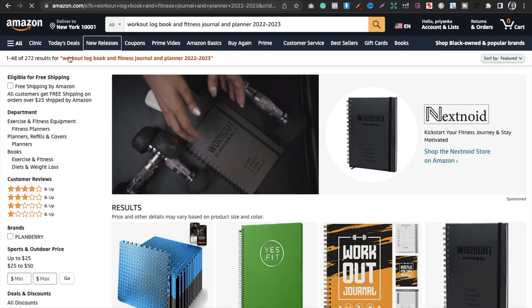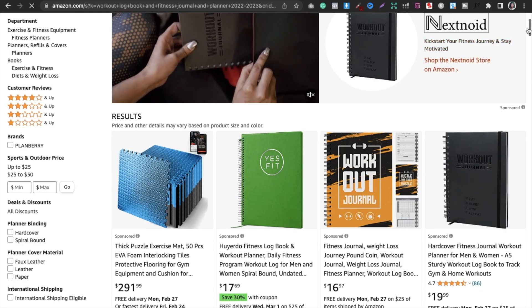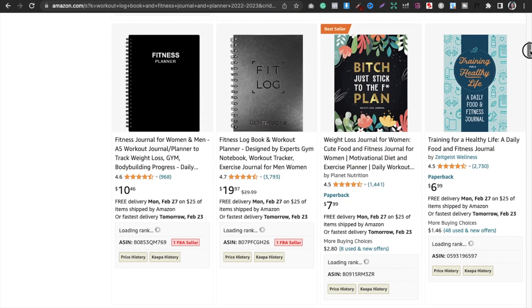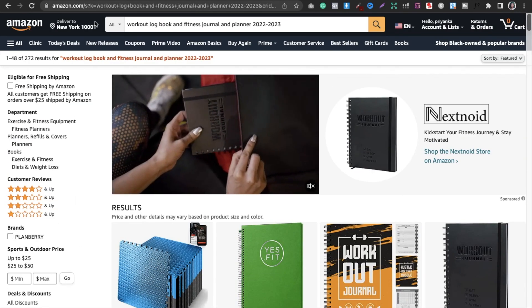Again, you can see 222 results for 'workout log books and fitness journal and planner.' I'm just playing around in front of you so you know what to do and how to do it.